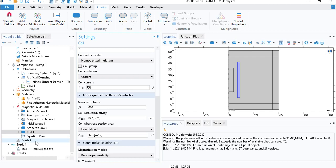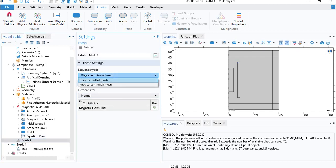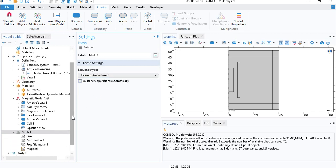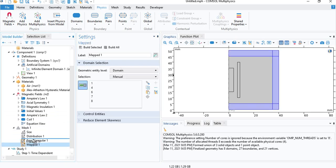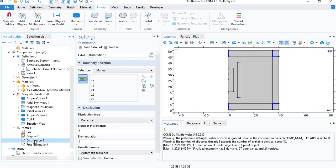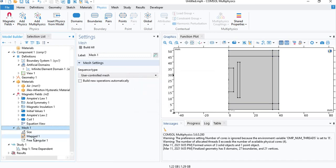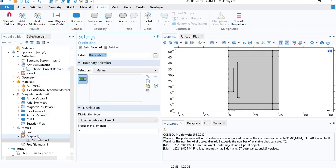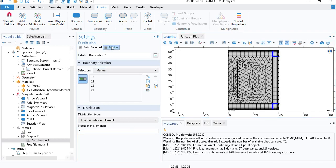And now we are going to mesh the geometry. We will select a user defined mesh. Now, since we have an infinite element domain, it is best to use a mapped mesh for the infinite element domain because it increases efficiency. So I'm going to delete the default nodes. I will insert distribution to basically the distribution node allows you to determine the number of layers. So here we have five. So that will be five layers.